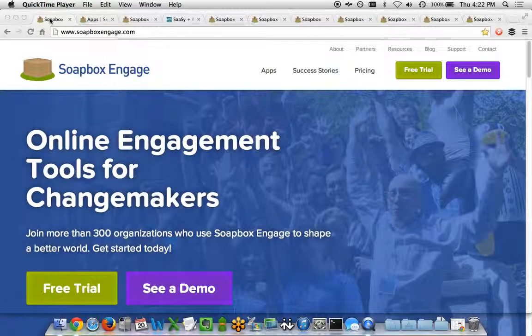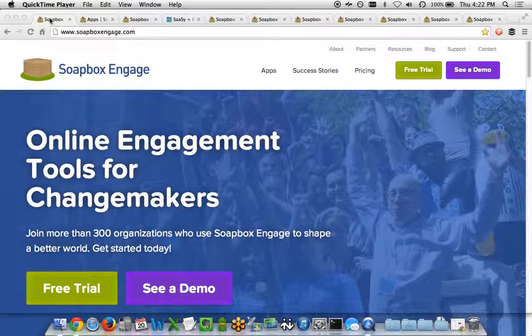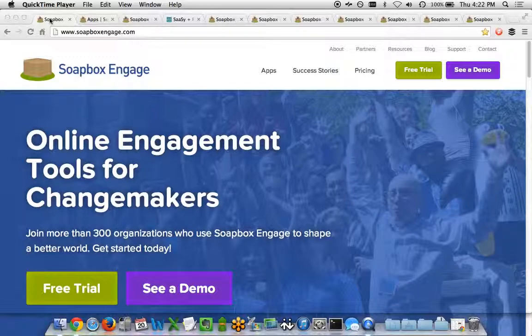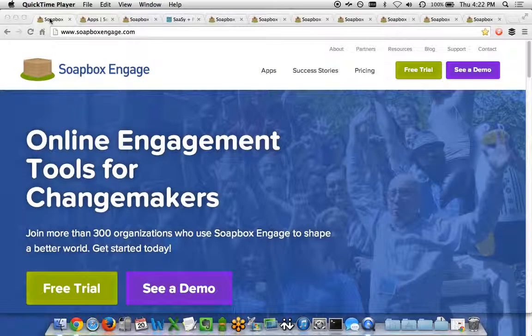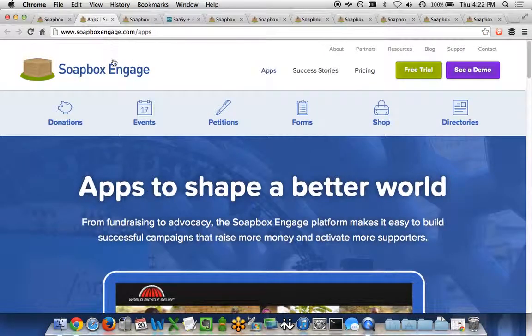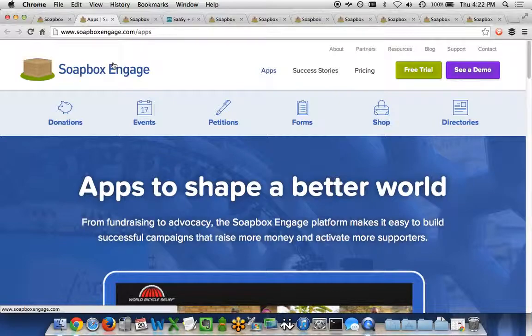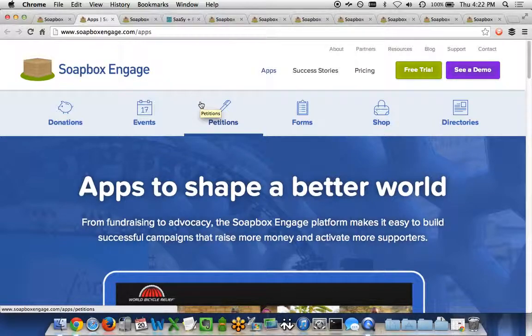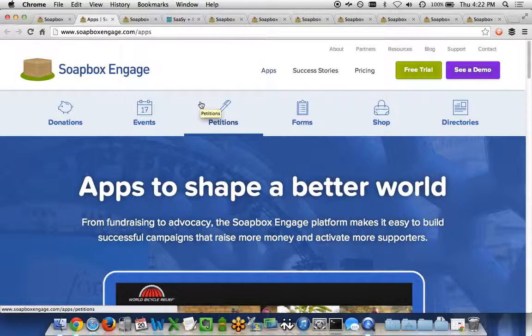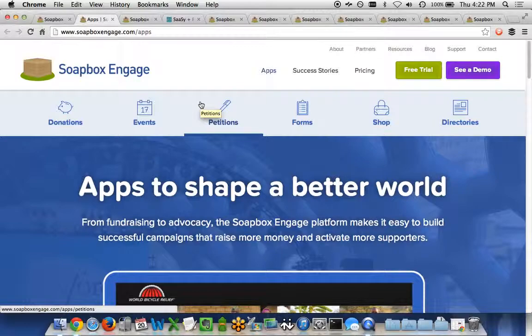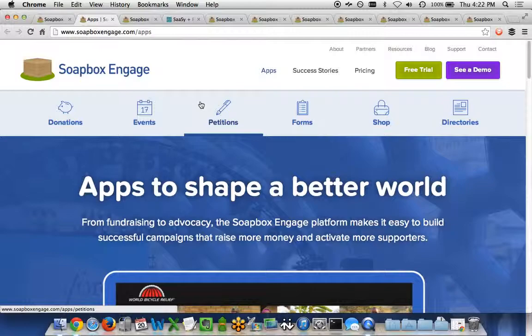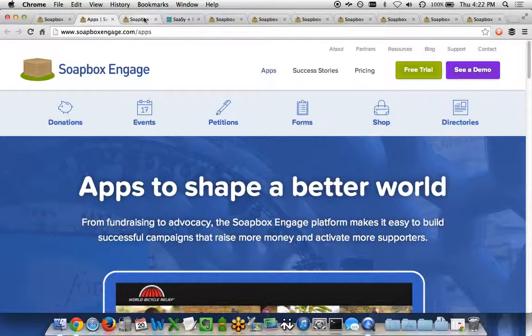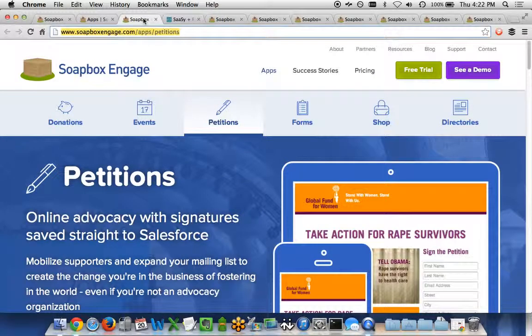Soapbox Engage is an online engagement toolset allowing organizations of all shapes and sizes to do a variety of online actions. Within this suite of apps, we have a petitions app. The petitions app is part of our advocacy toolset allowing organizations to create online petitions, to collect signatures for those petitions, and if they have it, integrate their petition signings with Salesforce.com to get that data into Salesforce in real time.